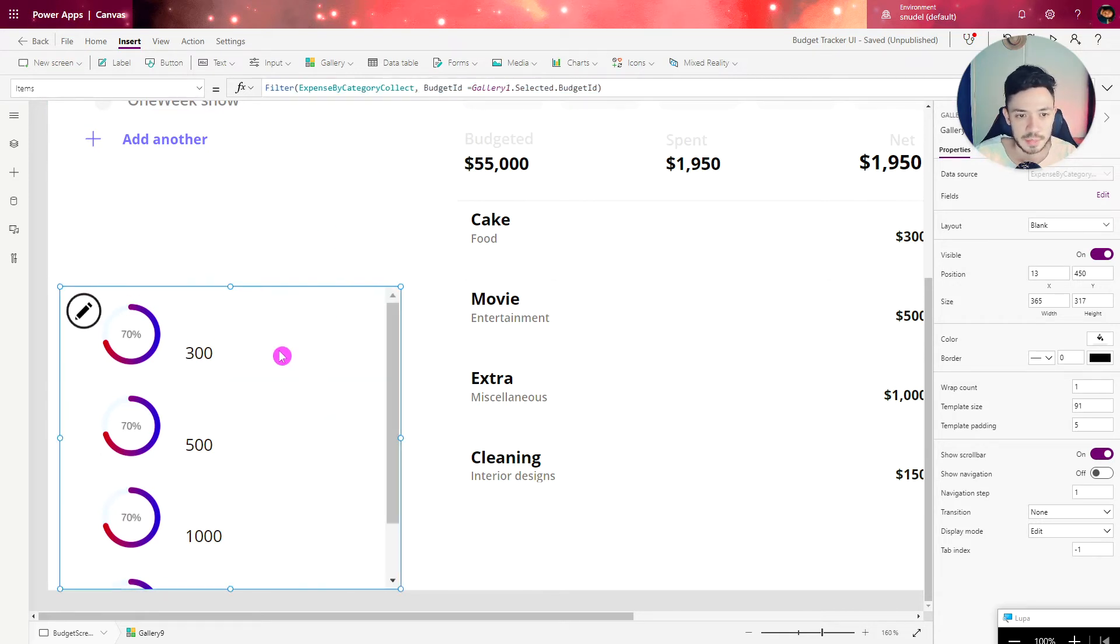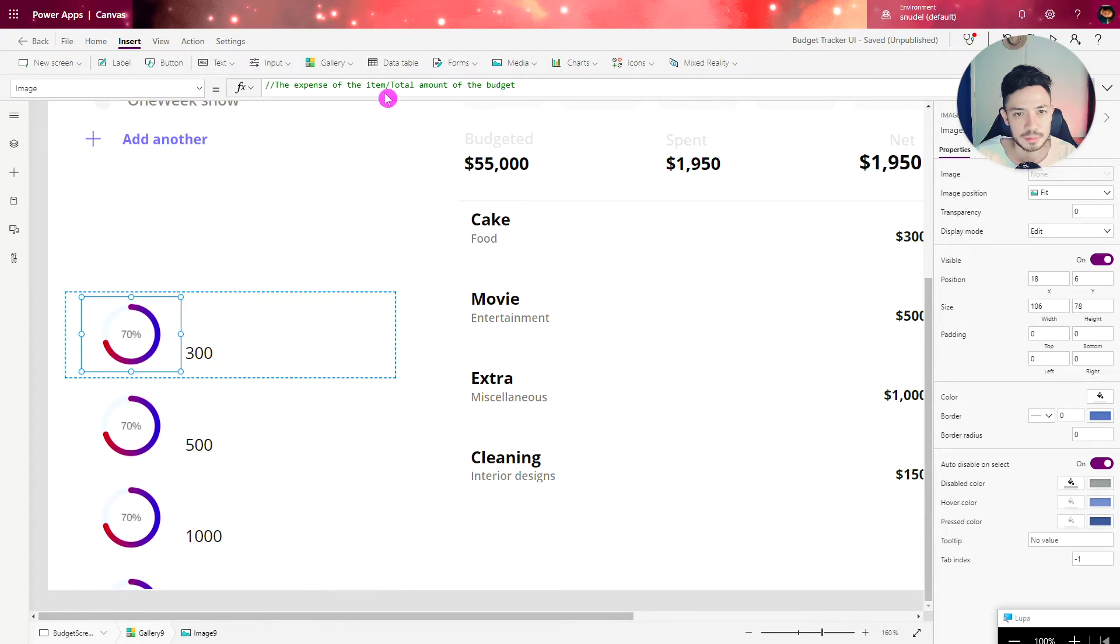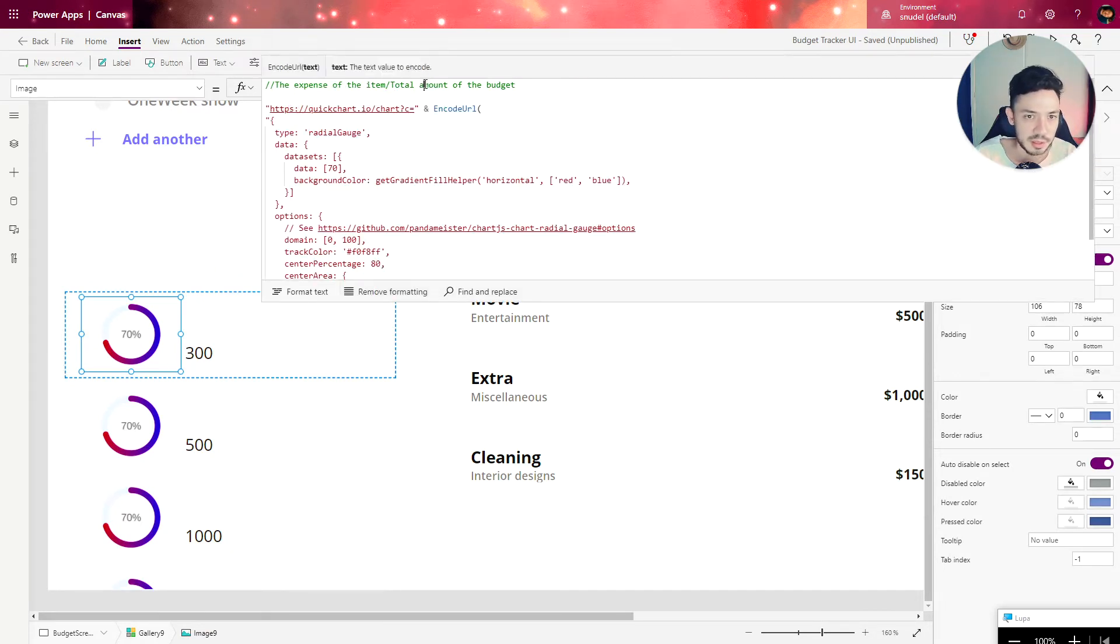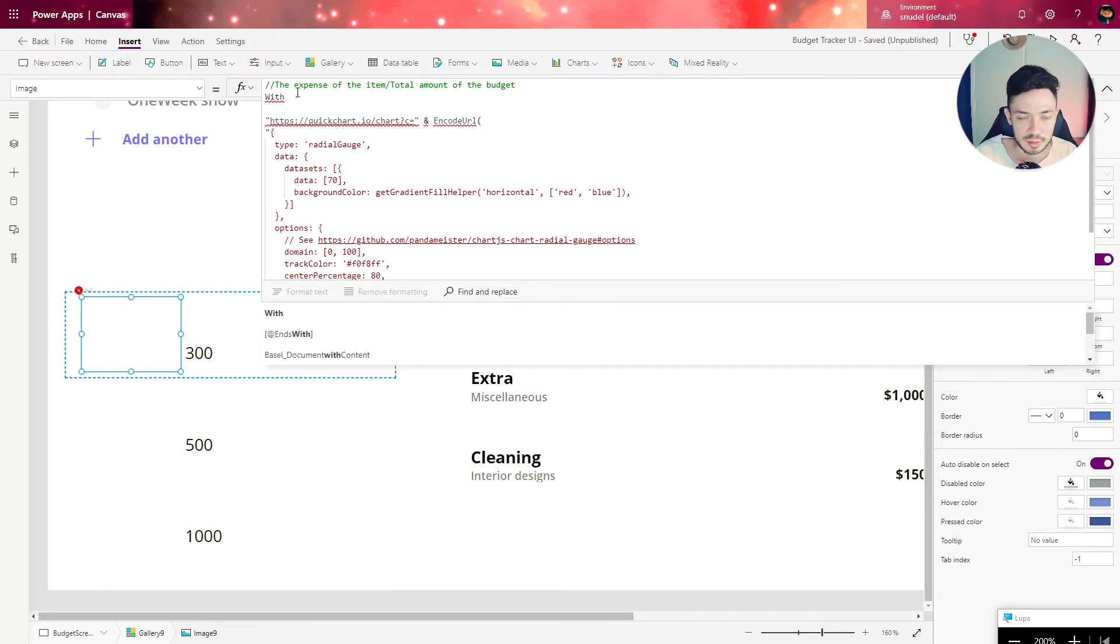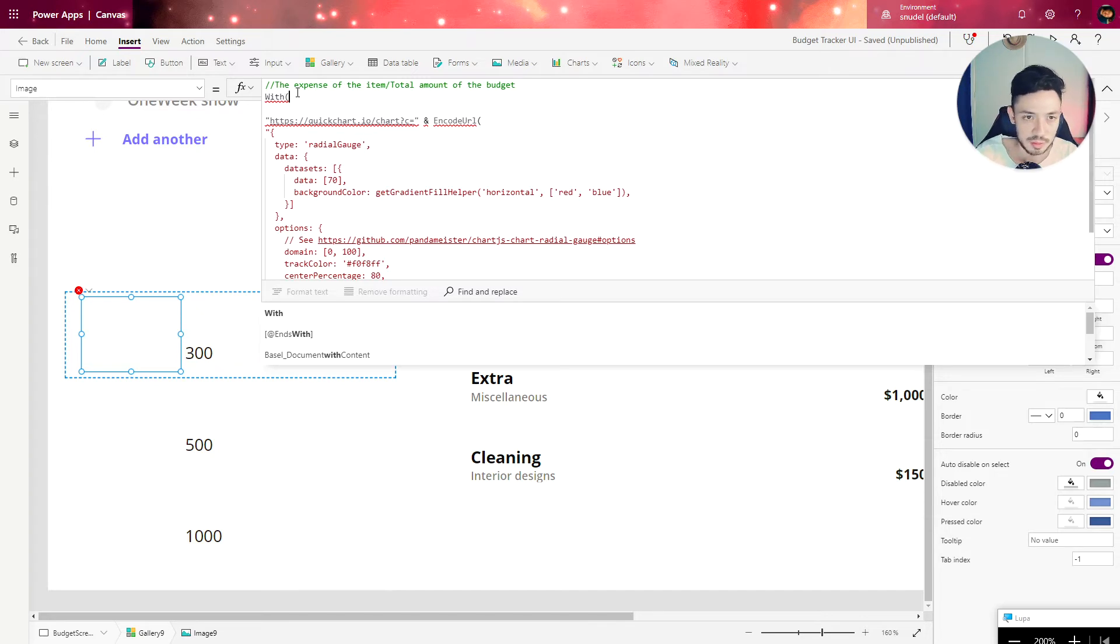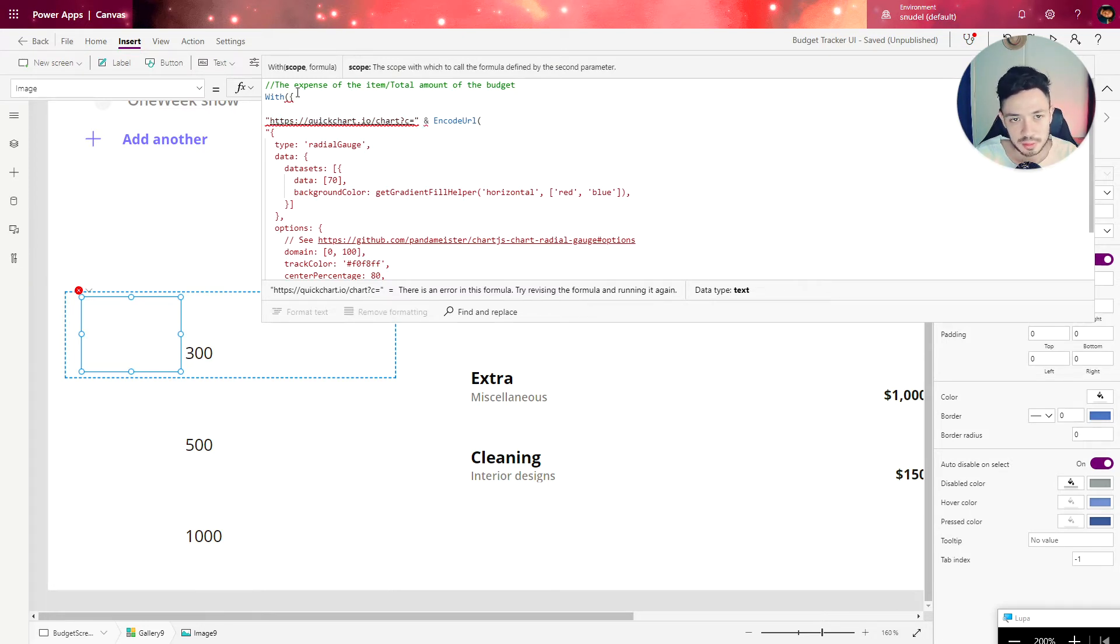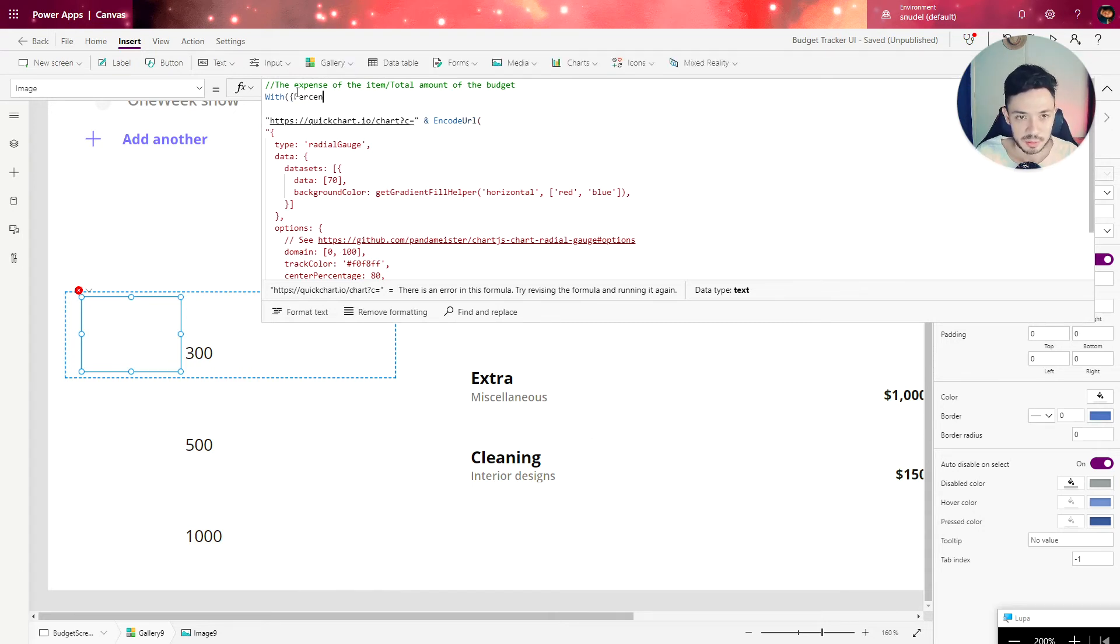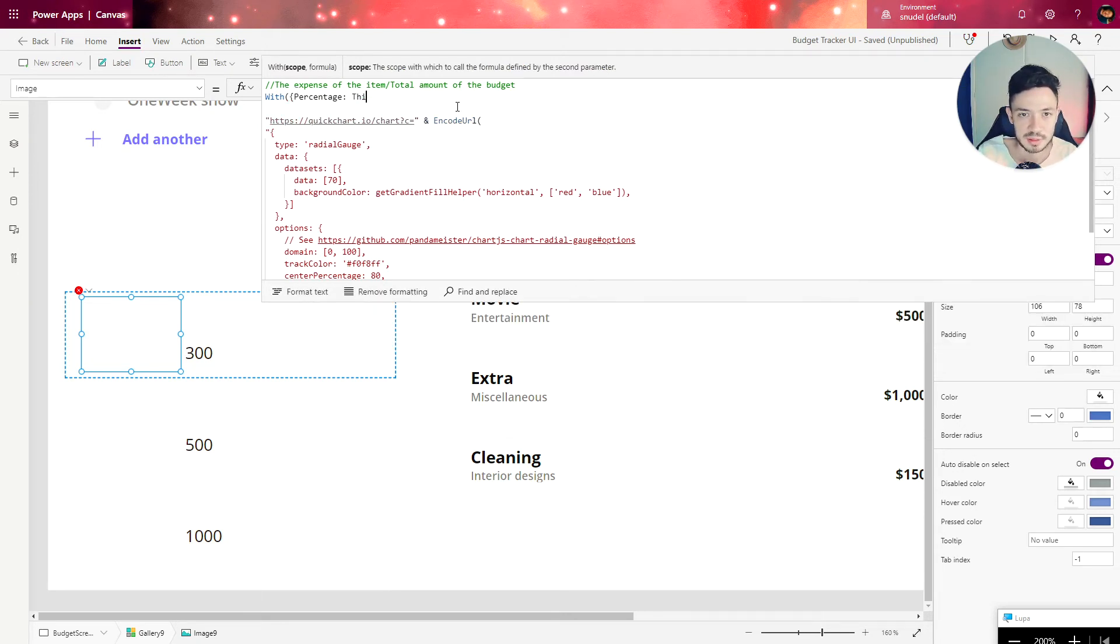I'm going back to our formula and now let's use these two elements. We're going to leverage another formula called With. If you've never seen the With formula, it allows us to store a piece of information and use it back in our code when needed. The first argument is record, so the field is the percentage. Let's call this weight percentage, and now the math.